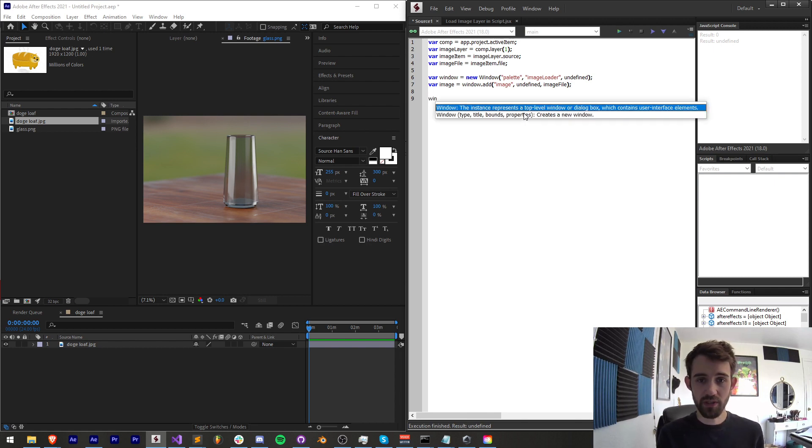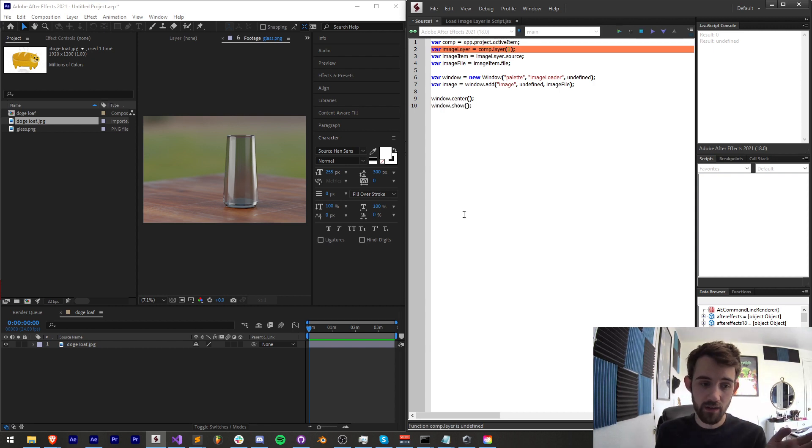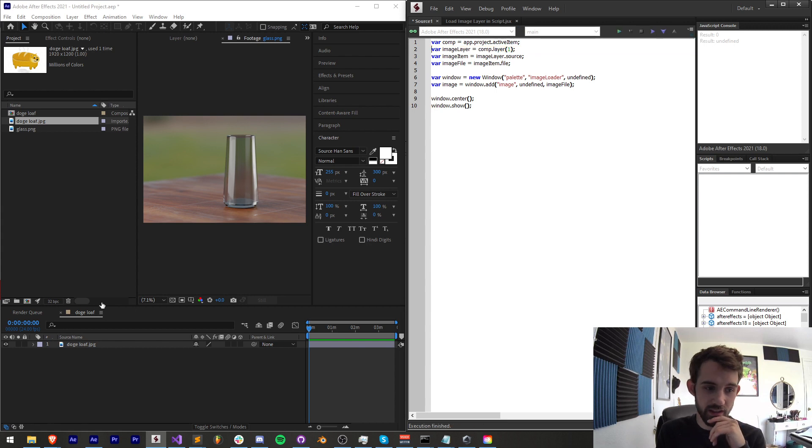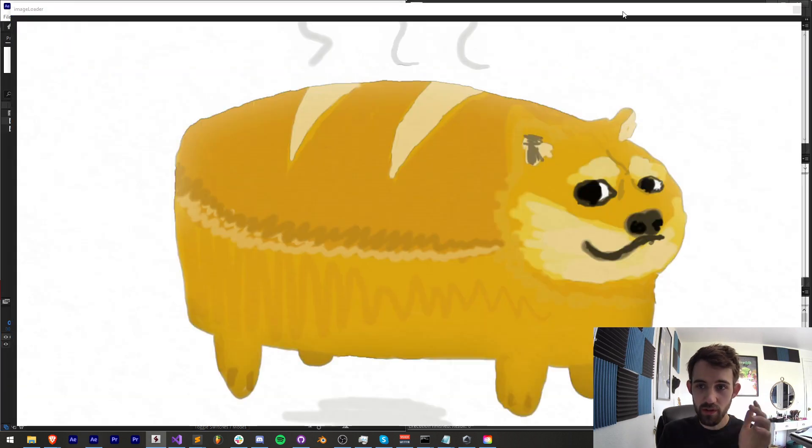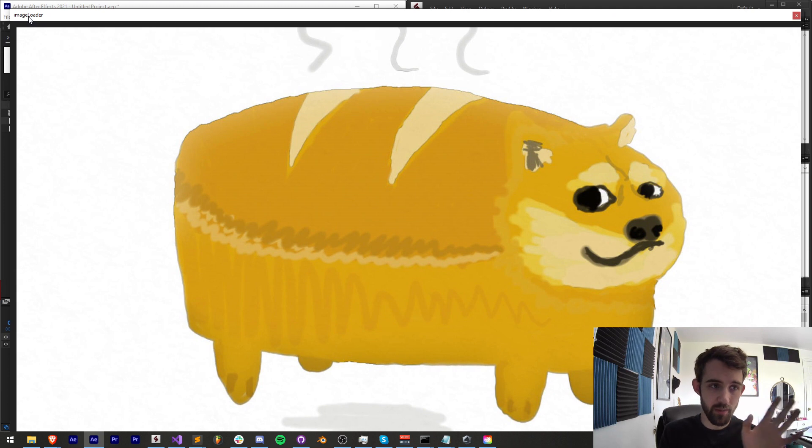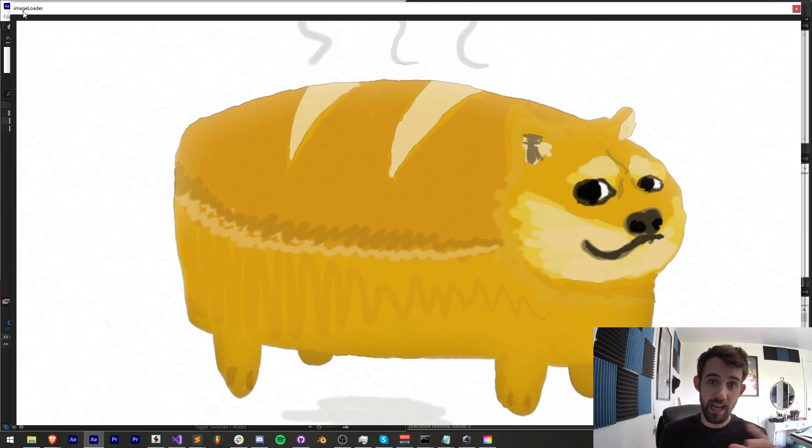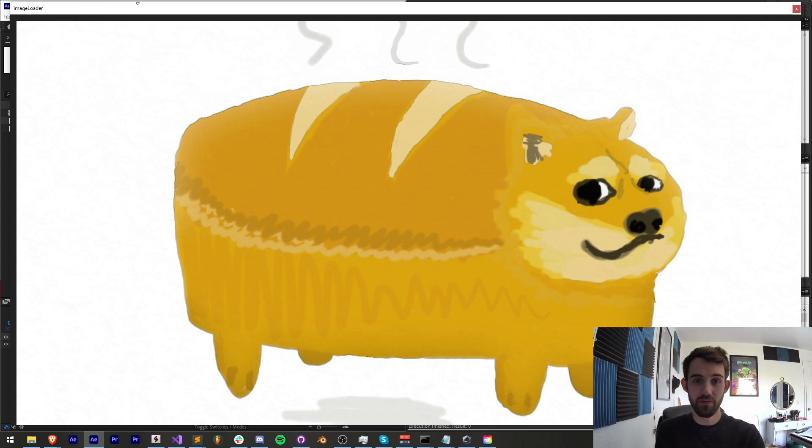Now all we have to do is say window.center, and window.show, and again, you might want to add a check to make sure you have a composition selected. So I'm going to select my composition, and when I run this, it's going to create a script called imageLoader, and use whatever sized image you selected, and load that into the interface.